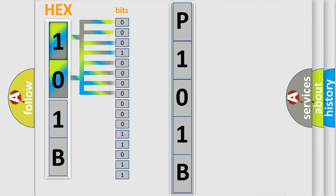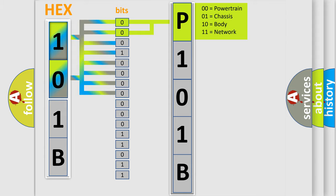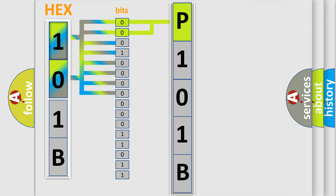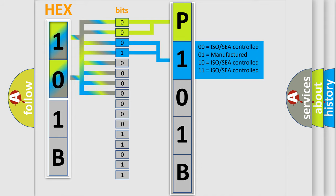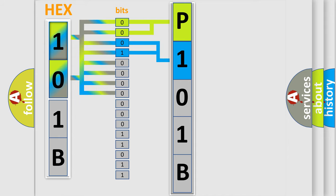By combining the first two bits, the basic character of the error code is expressed. The next two bits determine the second character. The last bit styles of the first byte define the third character of the code.